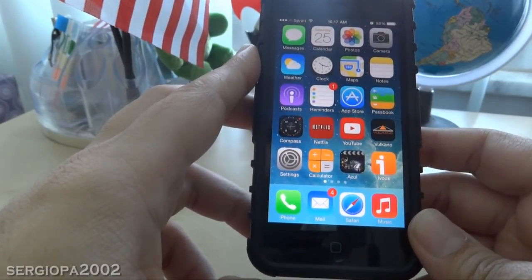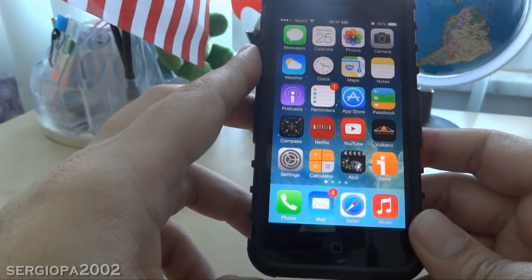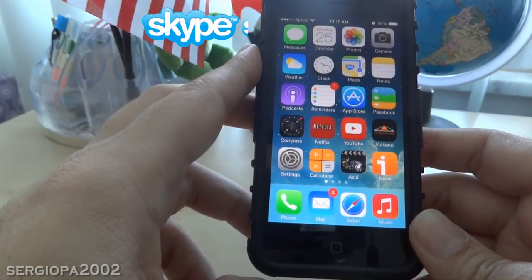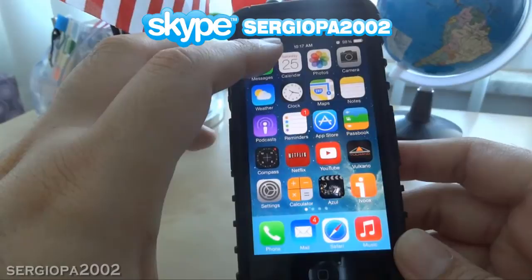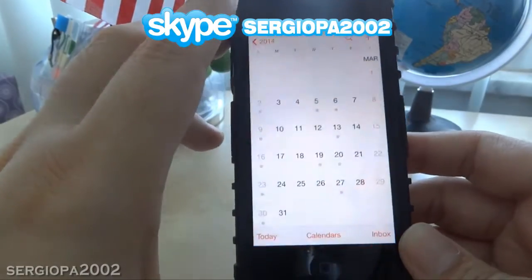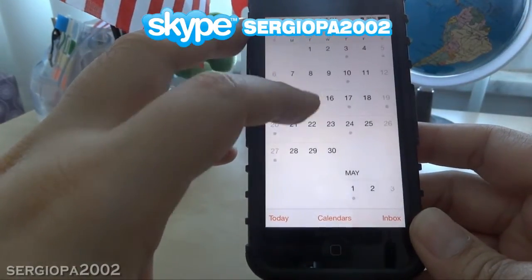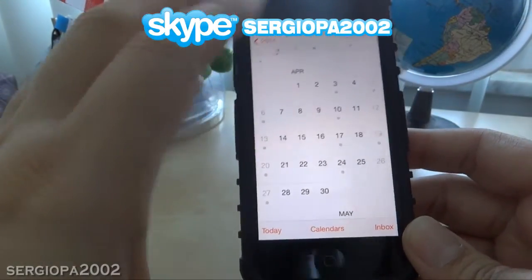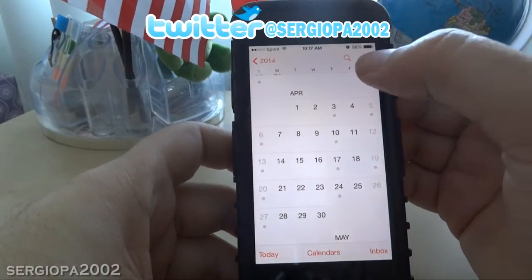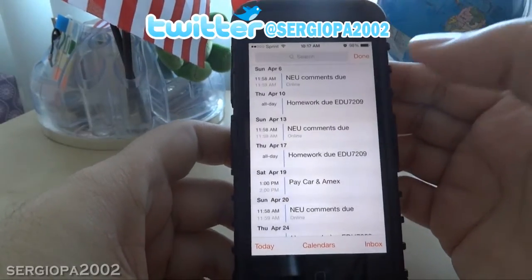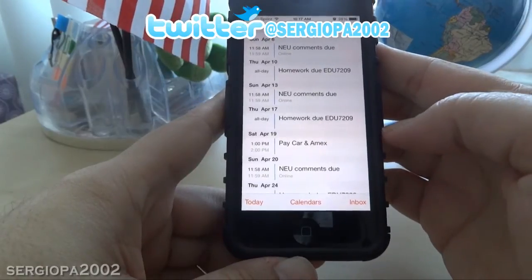In previous versions of iOS this was easy and there were more things you could do, but now this has changed a little bit. So you just go to your calendar — let's say April for example — and all you have to do is click on this magnifying glass on the top right of the screen. This will list all the appointments that you have.